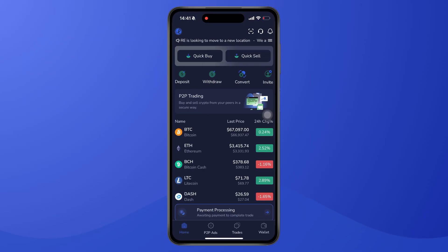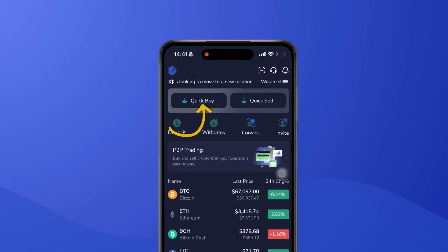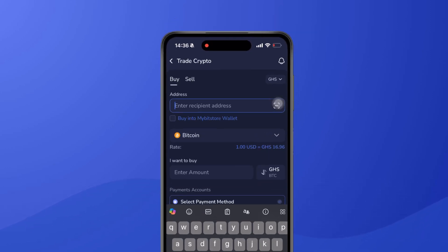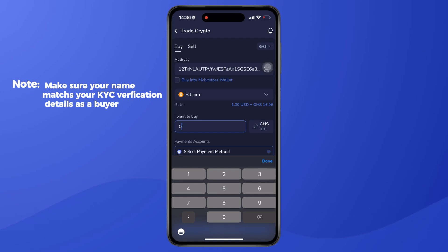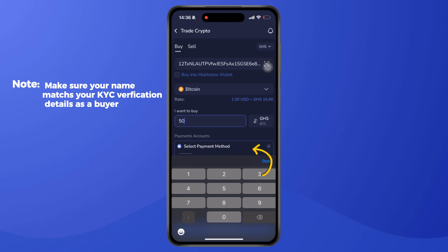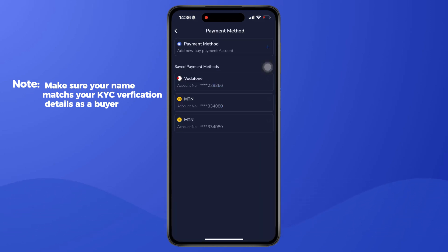To buy cryptocurrency using the Quick Buy section, go to the home page and click on Quick Buy. Then select 'Enter Recipient Address', choose the cryptocurrency you want to purchase, and proceed to select a payment method. If you haven't added a payment method or completed KYC verification, you'll be required to do those before you can proceed.